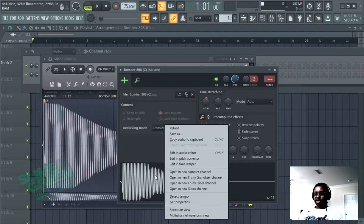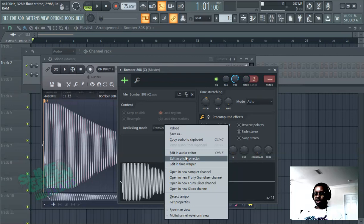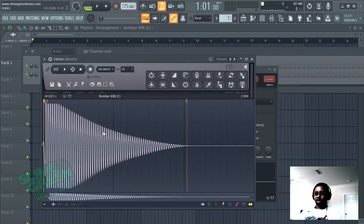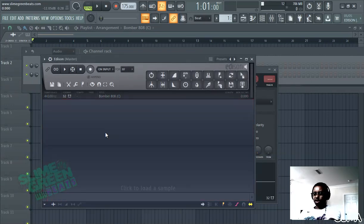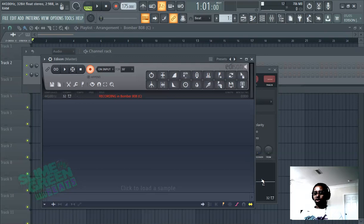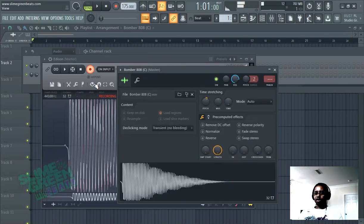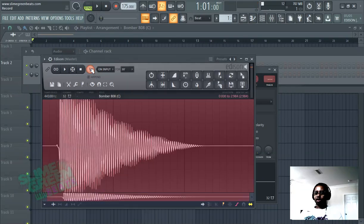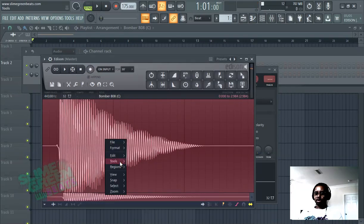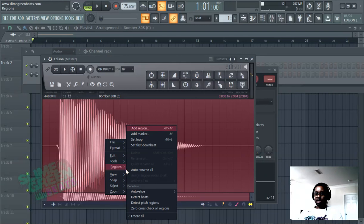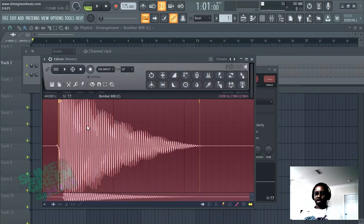We can test it by going back to the audio editor. Actually, you can just already be in here. Hit record, left click here and then stop the record. Right click, detect pitch regions. You'll see it's in D.